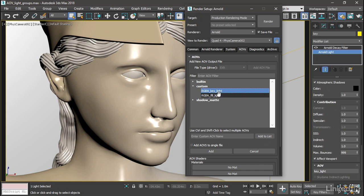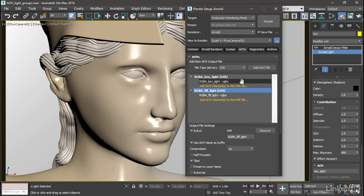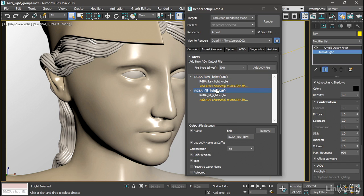So select both of those. Hold down control and select those. And then click the add button down here. Now the interface changes. And what we see is we're saving out two EXR documents. And they have these parameters. The name of this one is RGBA key light and the data type is RGBA. So select the top level there, EXR. And just to save a little disk space, we can enable half precision. And that'll match the half float format for the beauty pass. Same thing for the fill light. We can enable half precision. That's all set up now.